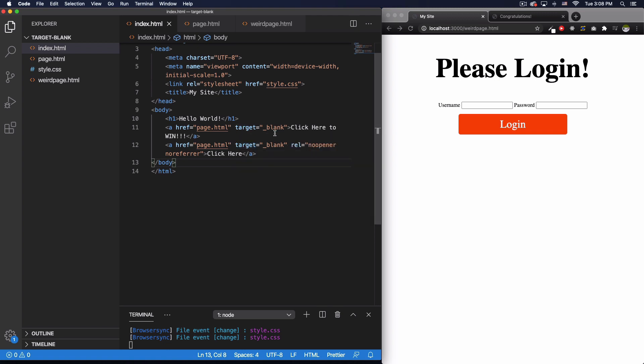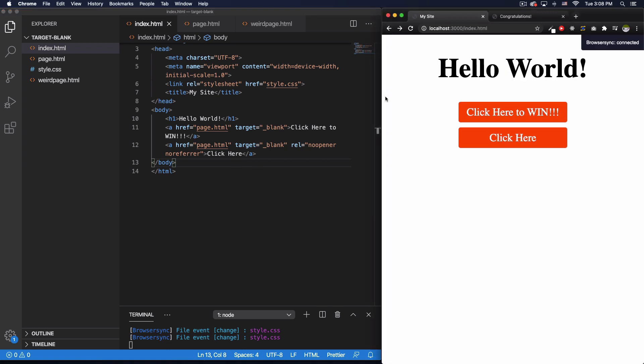Here's the thing: if you use noopener and noreferrer, then it will not happen.